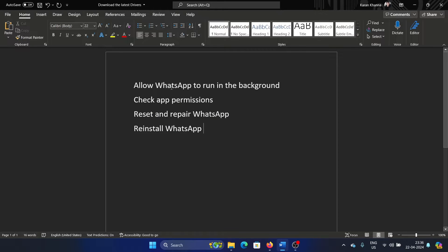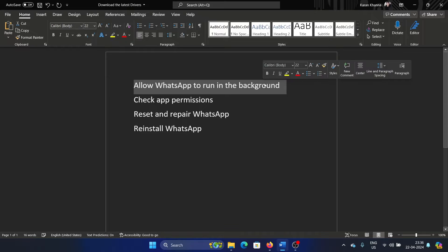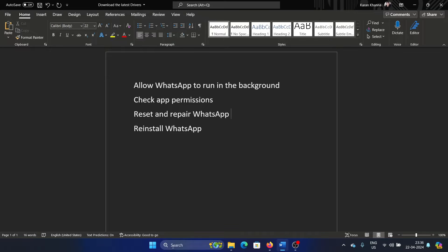Hey friends, if WhatsApp is not working on your Windows 11 computer, then please watch this video. I will guide you to the resolution. The first resolution is to allow WhatsApp to run in the background.